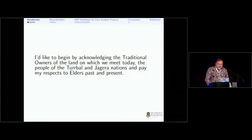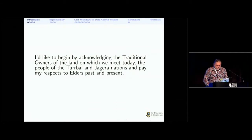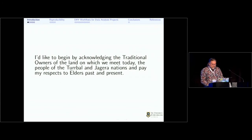First of all I'd like to begin by acknowledging the traditional owners of the land on which we meet today, the people of the Turrbal and Jagera nations, and pay my respects to elders past and present.